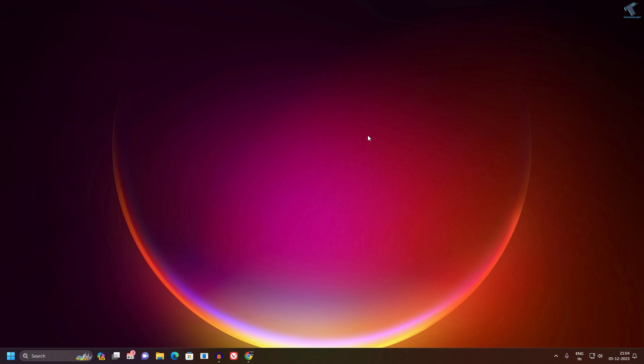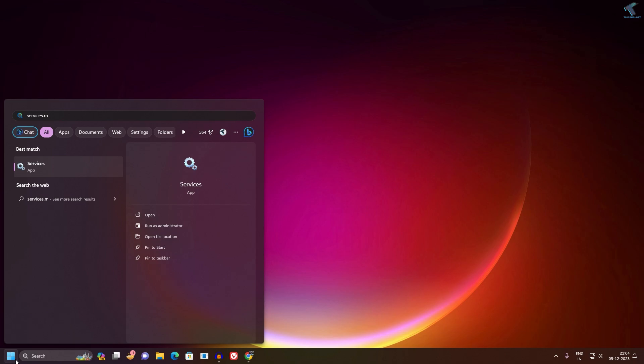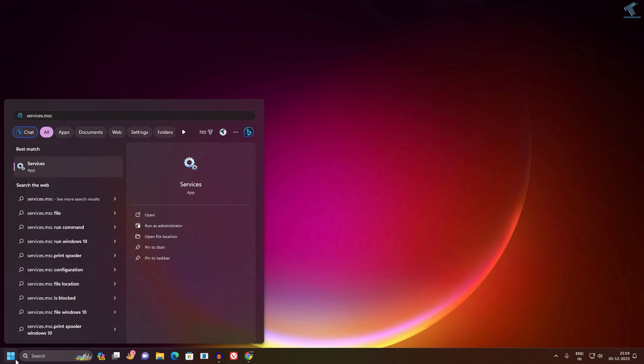You need to follow me. First, go to your Start menu and type services.msc. I will give you this command in my video description. After that, press Enter and click on the Services app.